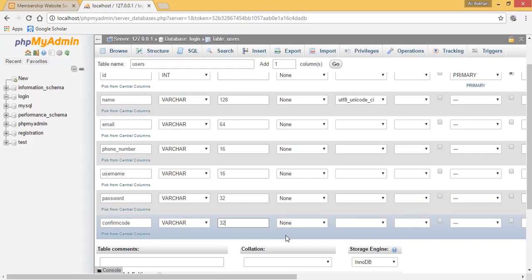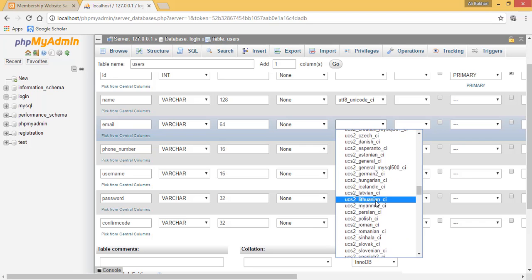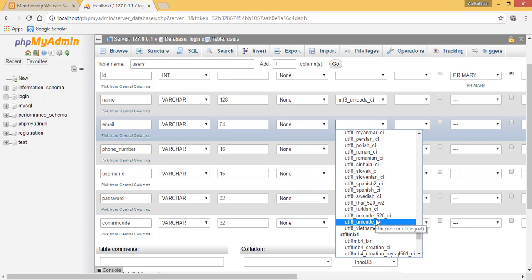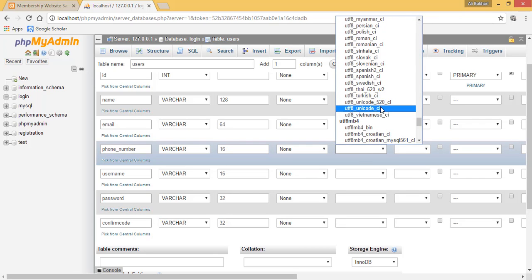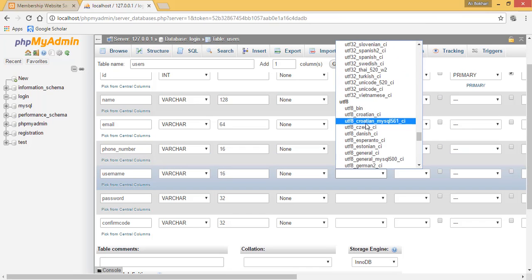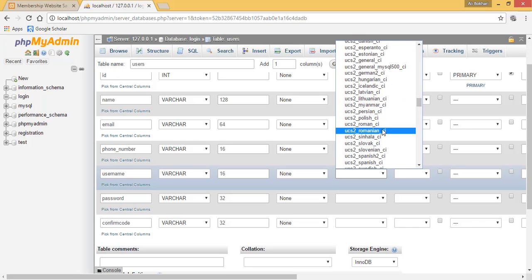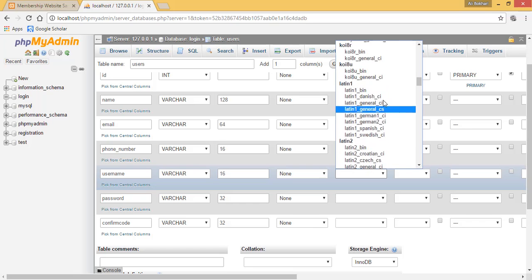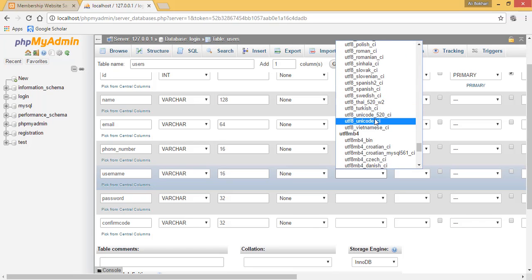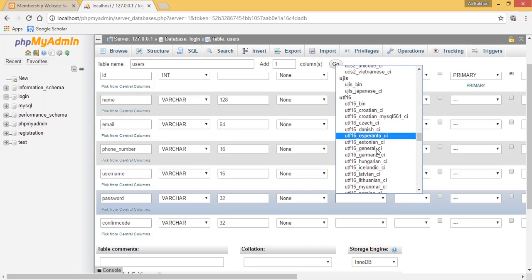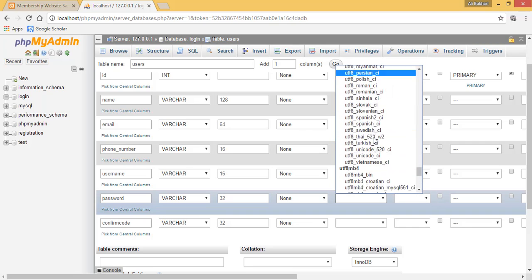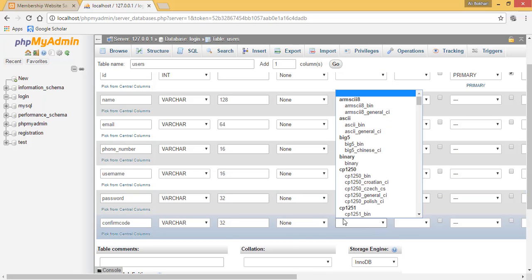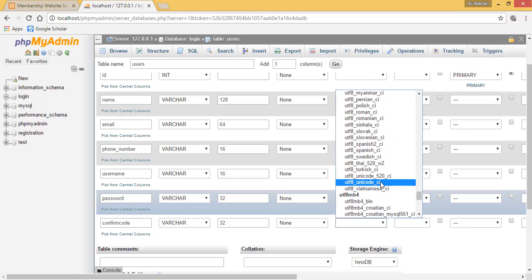Once you are done with this, you need to set the collation of your columns. Navigate to UTF8_unicode_ci and do this with all of these columns because this is very important for your table to work.